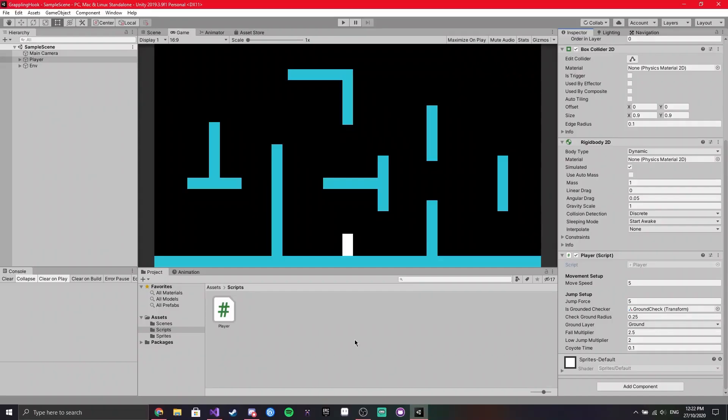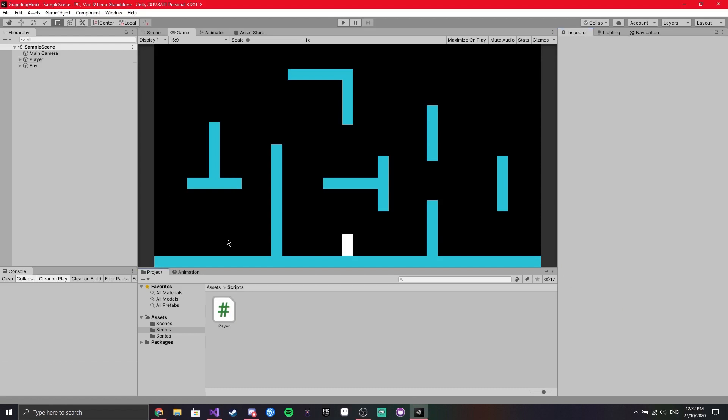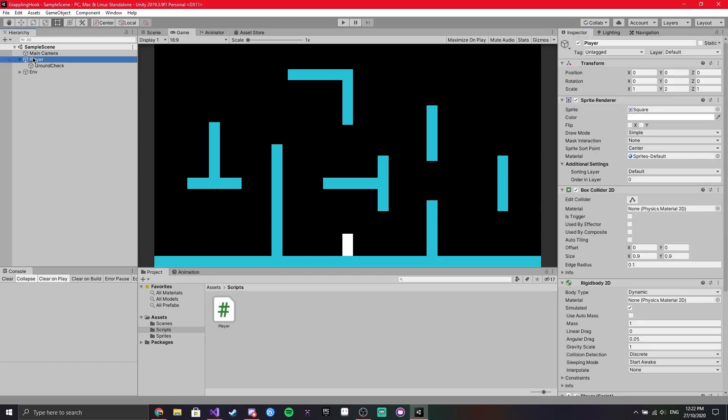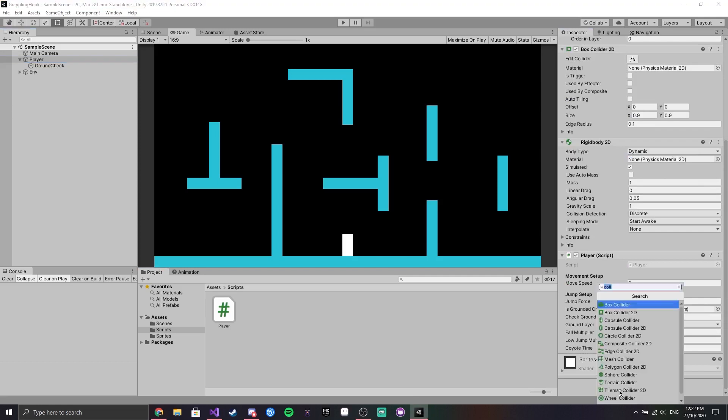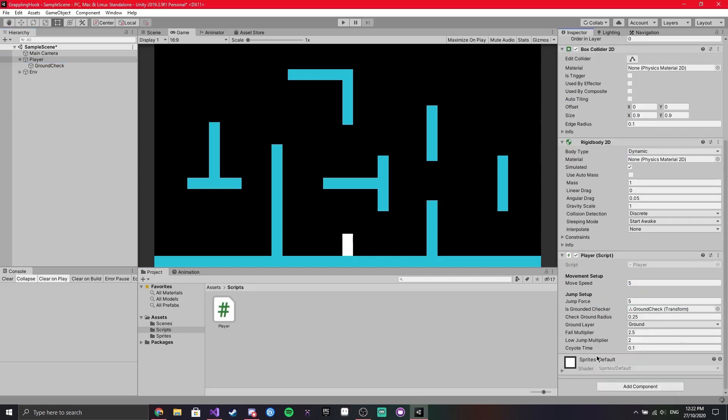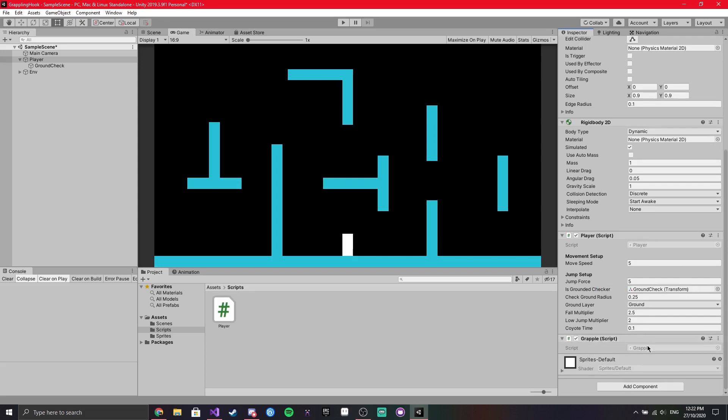Alright so back in Unity, first thing you want to do is go into your player and add a new component. I'm just going to call it grapple and this will manage everything we need to do. Once that's been created, open it up in Visual Studio.